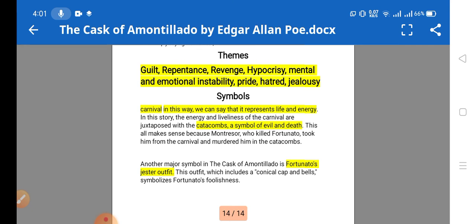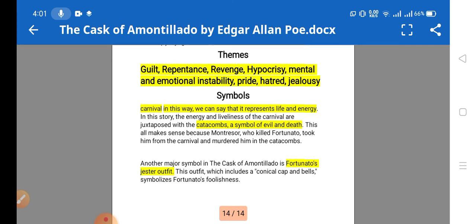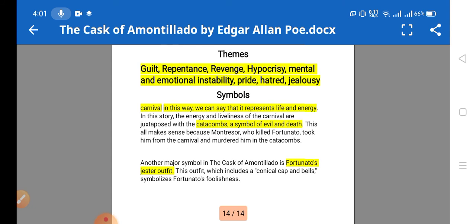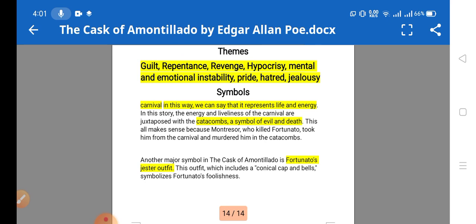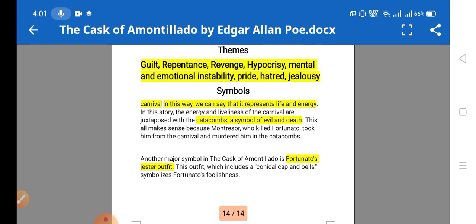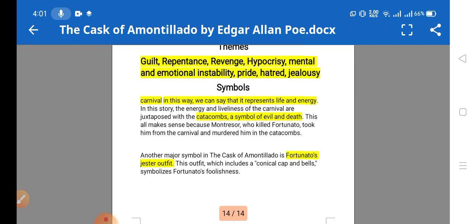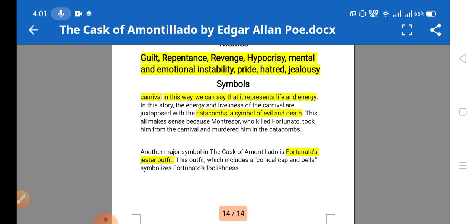Hypocrisy is a theme — on the surface the narrator seems friendly to Fortunato, but actually he is plotting against him and deceiving his friend. Mental and emotional instability is also present — a normal person cannot take revenge for smaller things through murder. Montresor is mentally upset, facing some psychological issue, which is why he murders his friend.